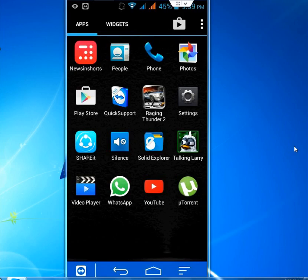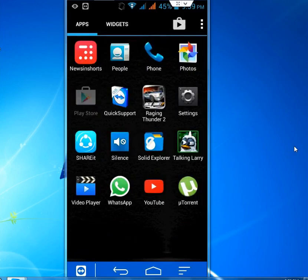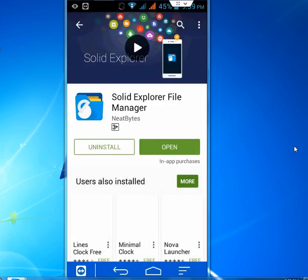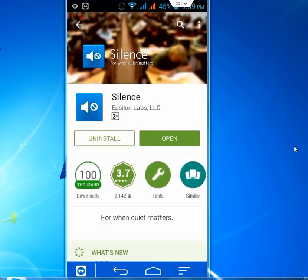So go to Play Store, it's a simple app, and in the Play Store, just search for the silence app. So download and install this app into your device.